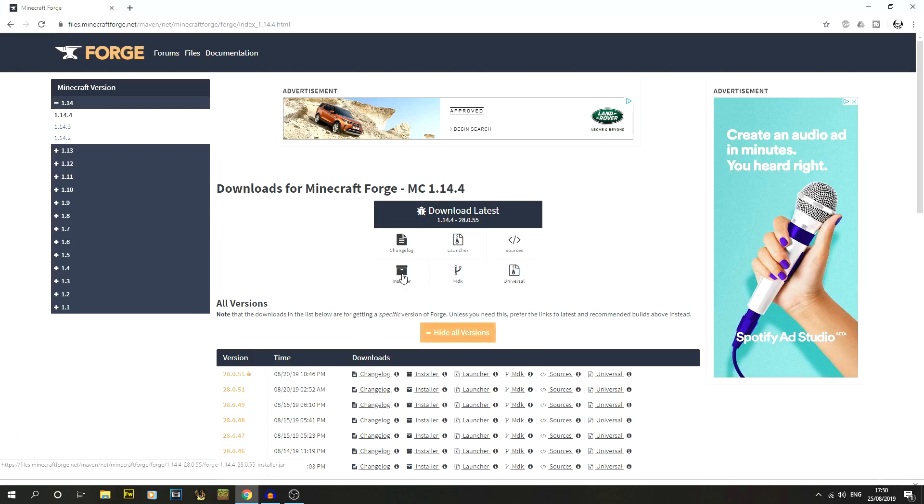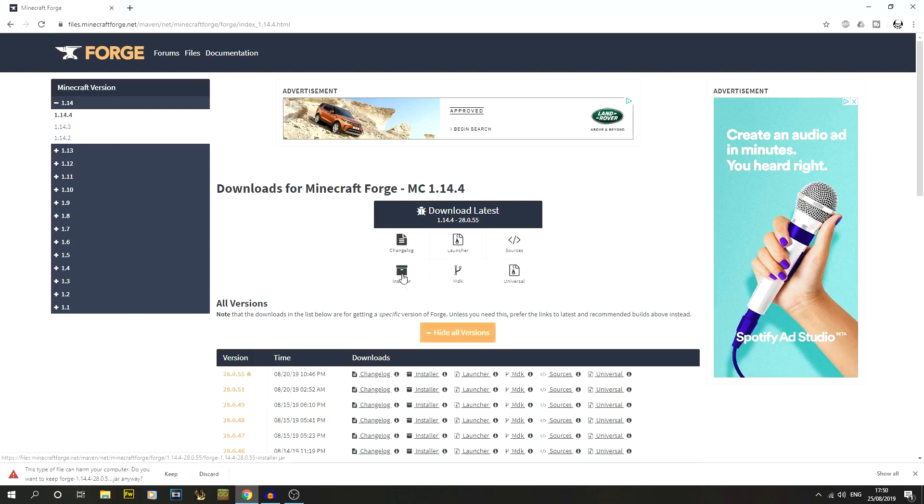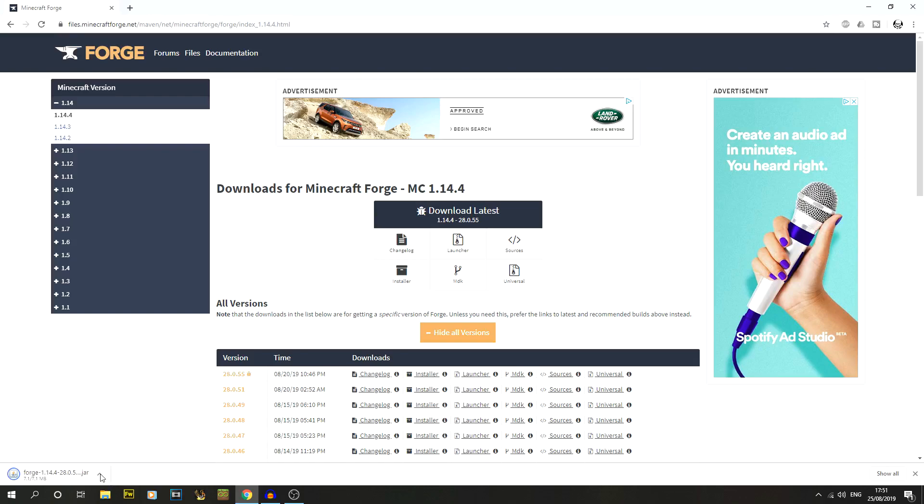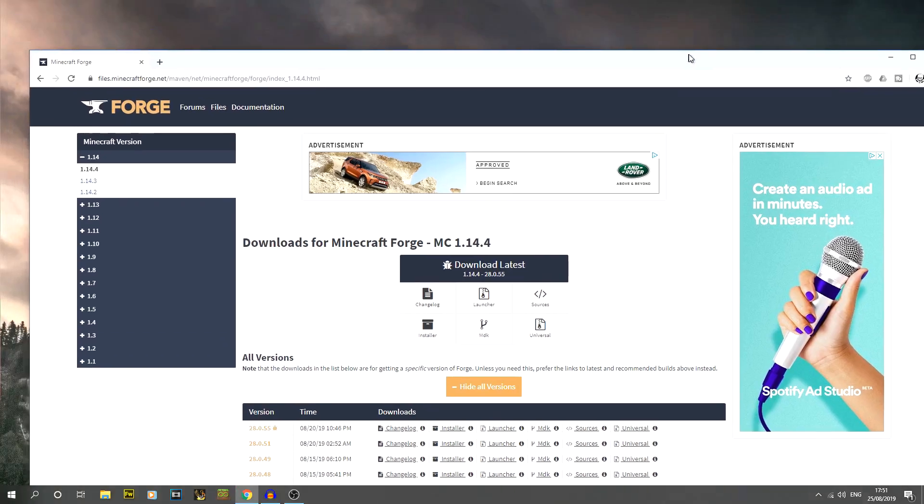If we click on that, we'll let that start downloading. In this case it is a .jar file, and because of that Chrome flags it as potentially harmful for your PC, but it isn't, so I'm just going to click on keep.